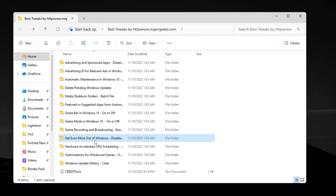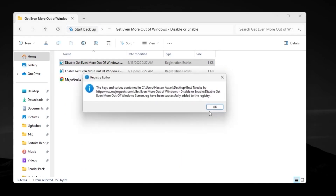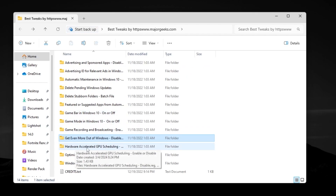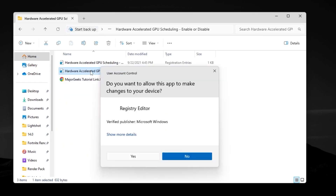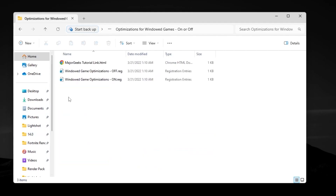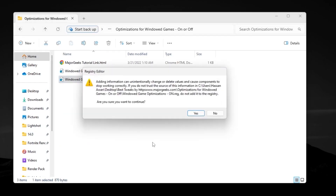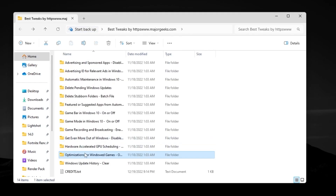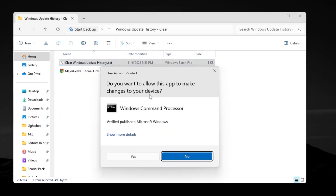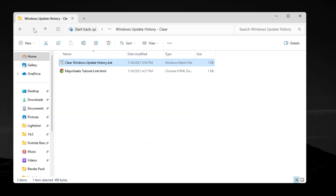Go for 'Get Even More Out of Windows,' disable it, hit Yes, Yes again, and click OK. Now go for 'Hardware Accelerated GPU Scheduling,' enable the setting, hit Yes, Yes again, and click OK — this will help improve your FPS and reduce input delay. Go for 'Optimization for Windows Game,' turn on optimization for Windows game mode. Then go for 'Windows Update Registry Clear,' right-click, run as administrator, hit Yes — this will remove all your Windows update history.